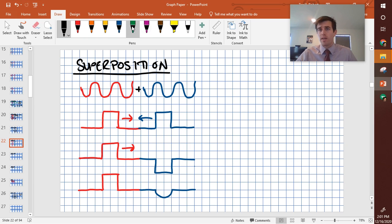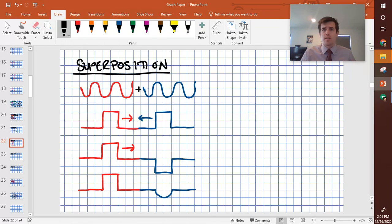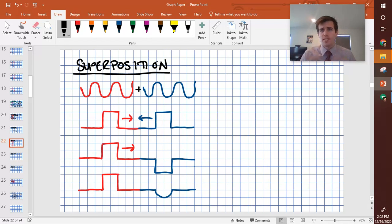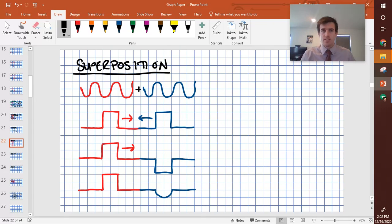All right, let's talk about waves interfering with each other. One of the names for this behavior when one wave and another wave cross paths is called superposition or interference.